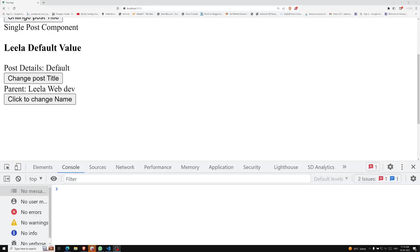Hi friends, this is Leela, welcome to my channel Leela WebDev. In this video we will learn about emitting component events. We have seen how to send data from parent to child using props, including prop validation and all those things.